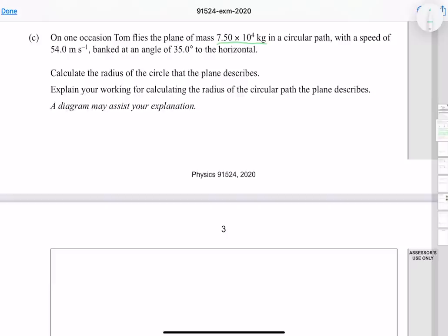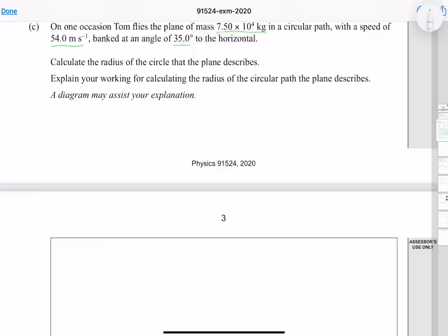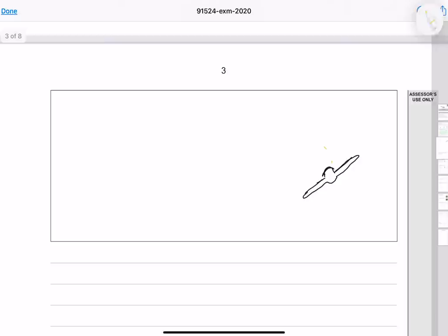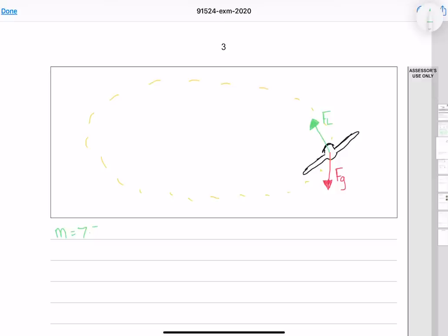On one occasion Tom flies the plane of mass 7.5 times 10 to the 4 kg in a circular path with a speed of 54 meters per second, banked at an angle of 35 degrees to the horizontal. Calculate the radius of the circle that the plane describes and explain your working. Let's start by doing a diagram showing the banked plane going around in a circle with our gravitational and lift forces, with a mass of 7.5 times 10 to the 4 kg, a velocity of 54 m/s, and an angle of 35 degrees. We can take our forces and make a vector triangle.